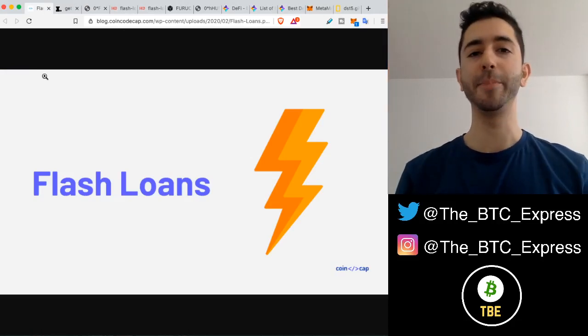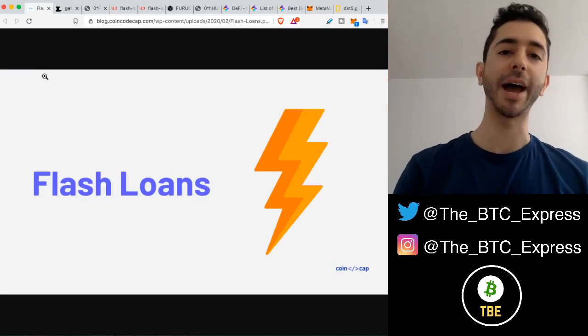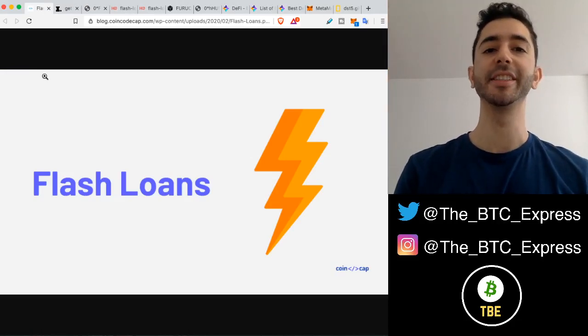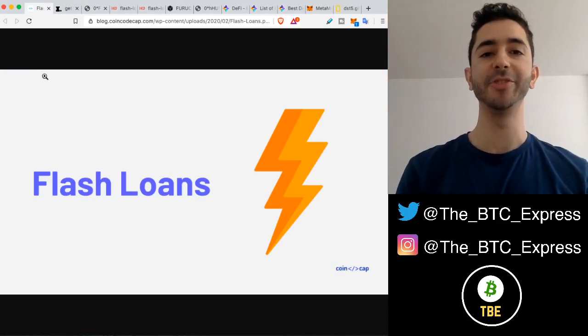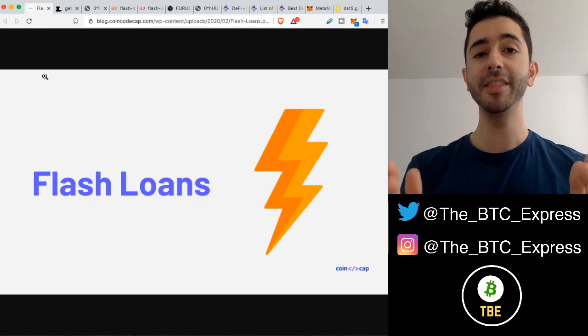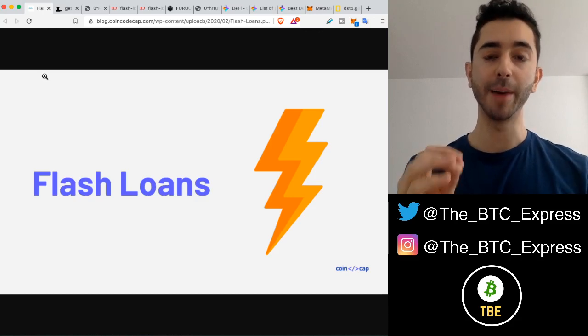Welcome aboard the Bitcoin Express. My name is Chase. Let's get to it.